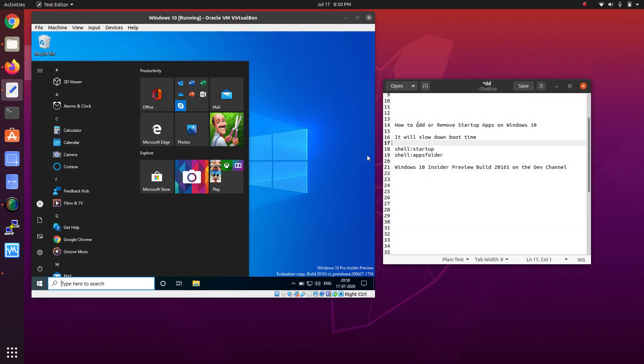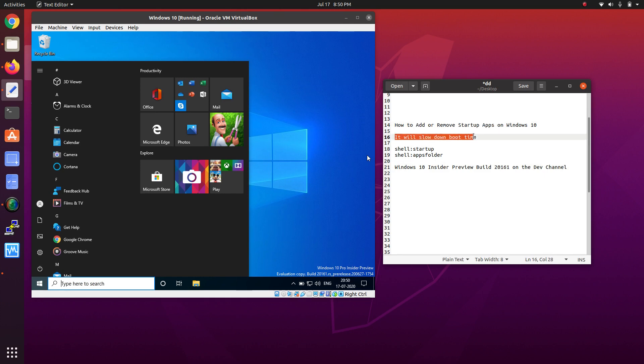I'll show you how you can add and remove startup apps. Before that, this can also slow down your boot time. We have two commands to run on your Windows 10.